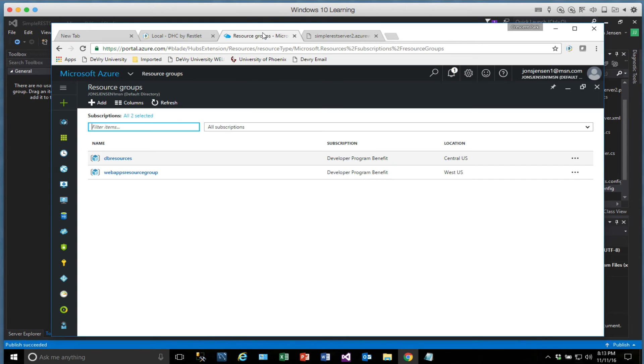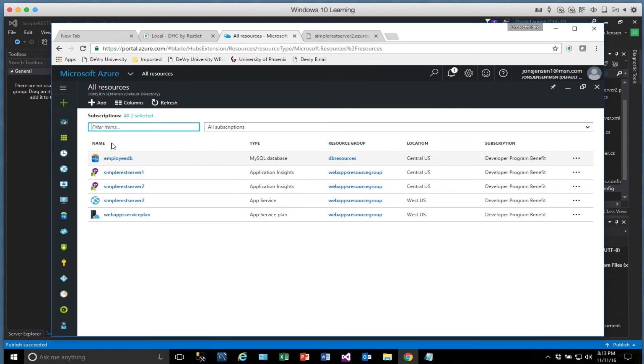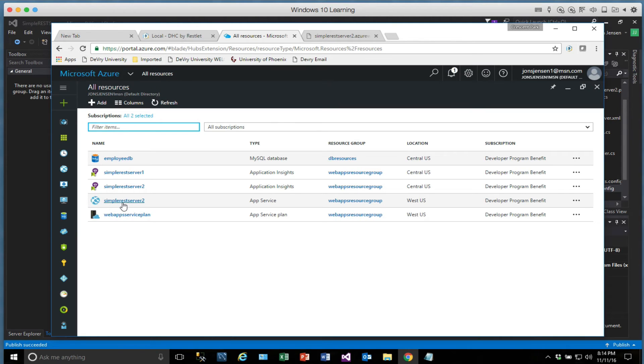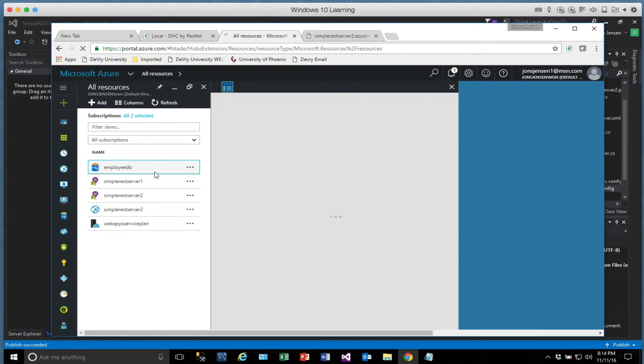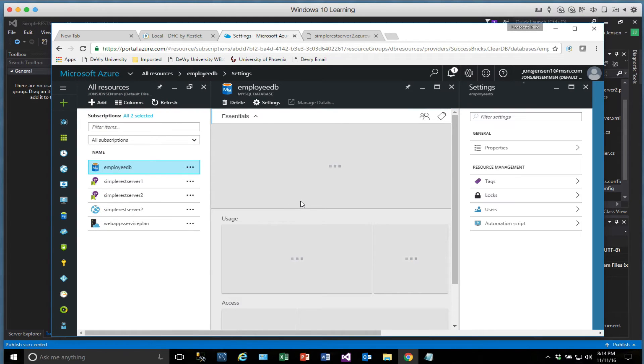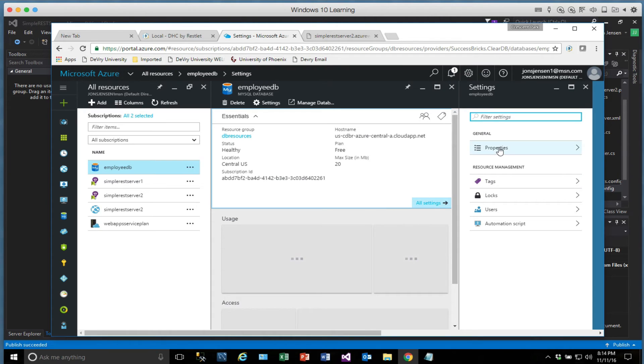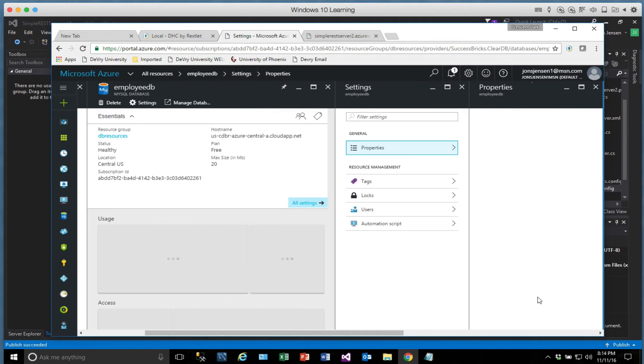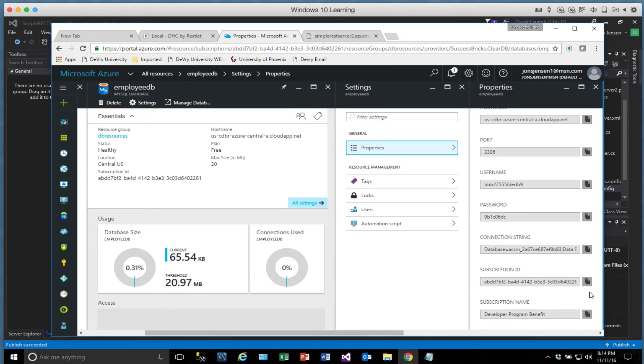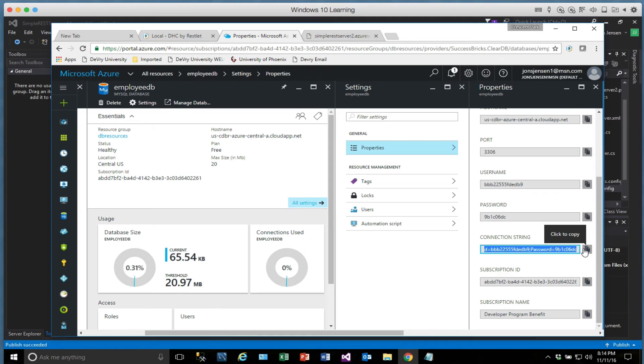So what we're going to do is go over here, you'll notice here's the different things that have been added. So the simpleRestServer2 is the new one that we just added. SimpleRestServer1 is the one I already had up there. And this is the actual app service that it added here. And so what I'm going to do, the very first thing I'm going to do is go to my database. So follow along with me here. I'm going to go to my database. I'm going to go to the properties on the database. And I'm going to copy the connection string. So down here, I'm going to copy this connection string right here. Okay. So we'll copy that.